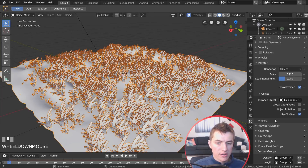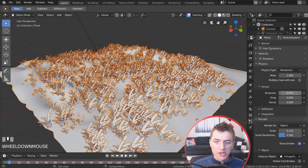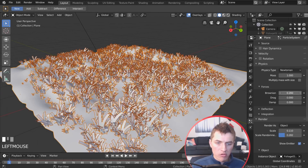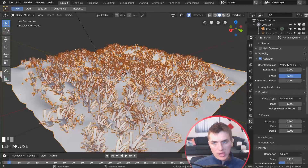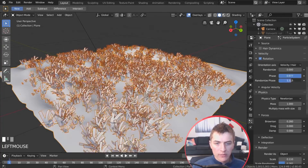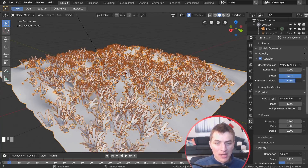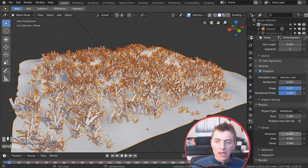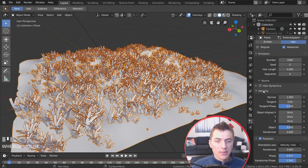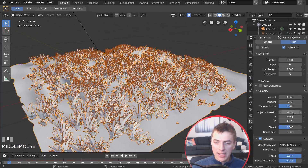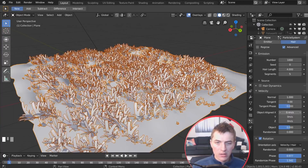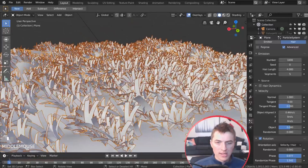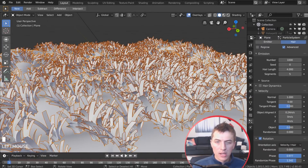Under Physics, increase Brownian motion slightly for random movement. Under Rotation, enable it and randomize the Phase — this adds randomized rotation to each grass blade. Under Velocity, nudge the Object Aligned X value slightly so the grass leans to one side, simulating wind — don't overdo it, but a little helps realism.